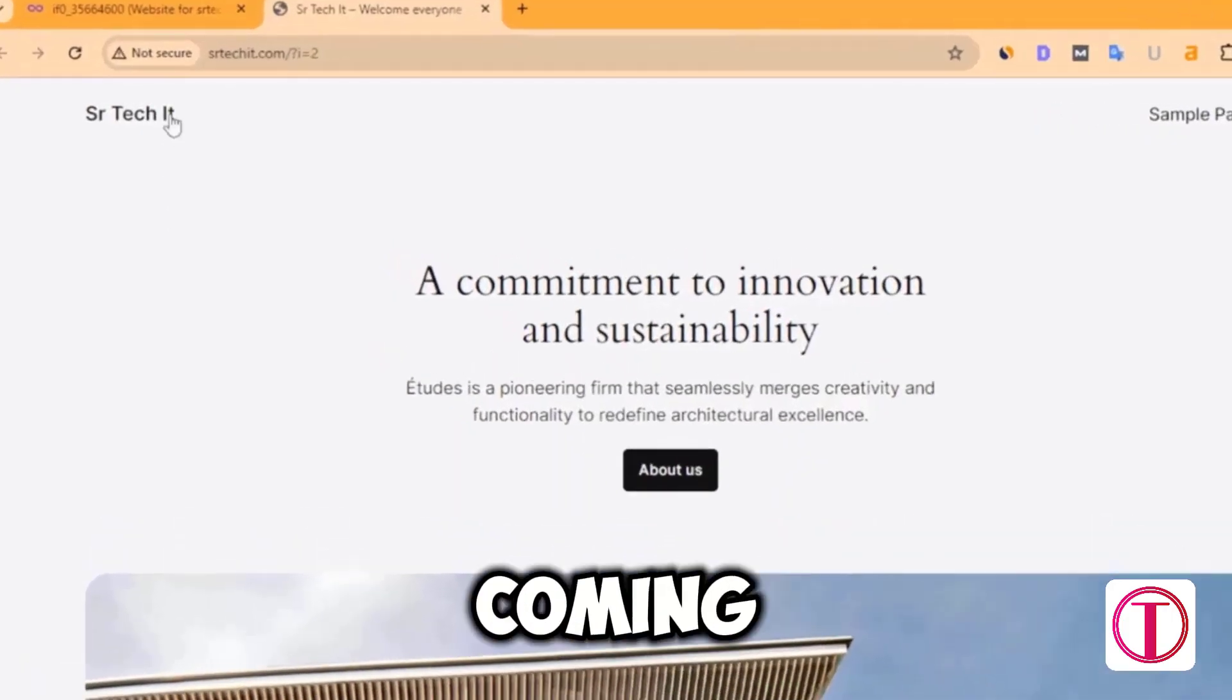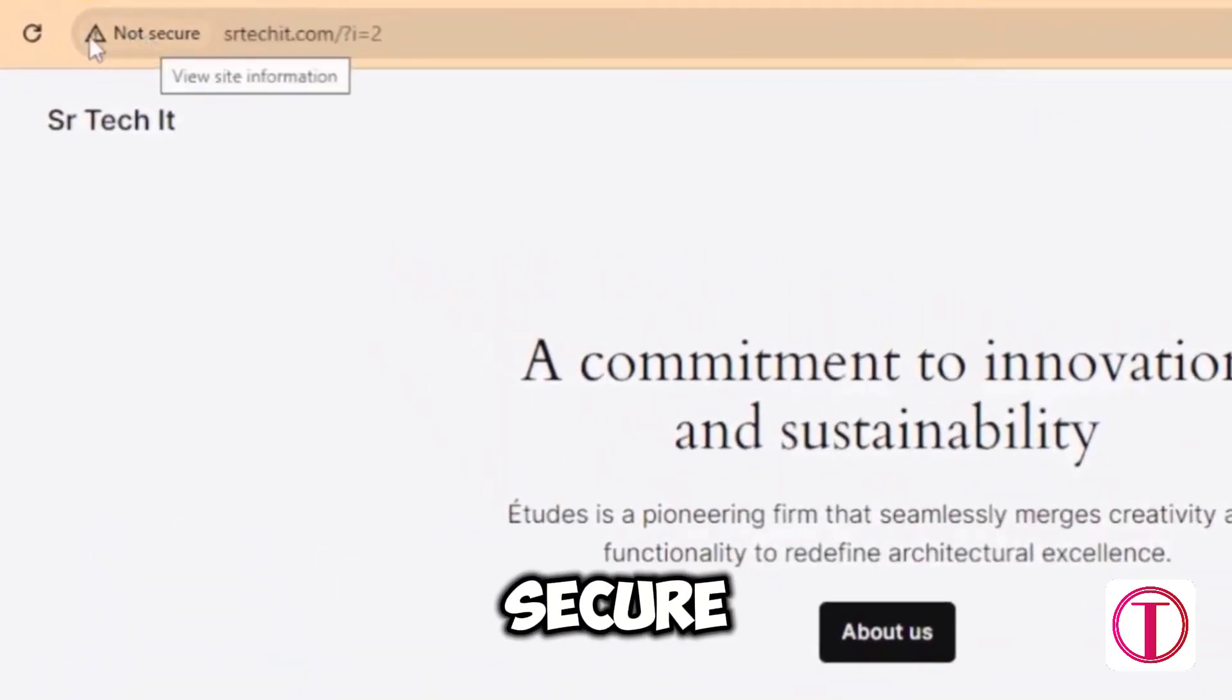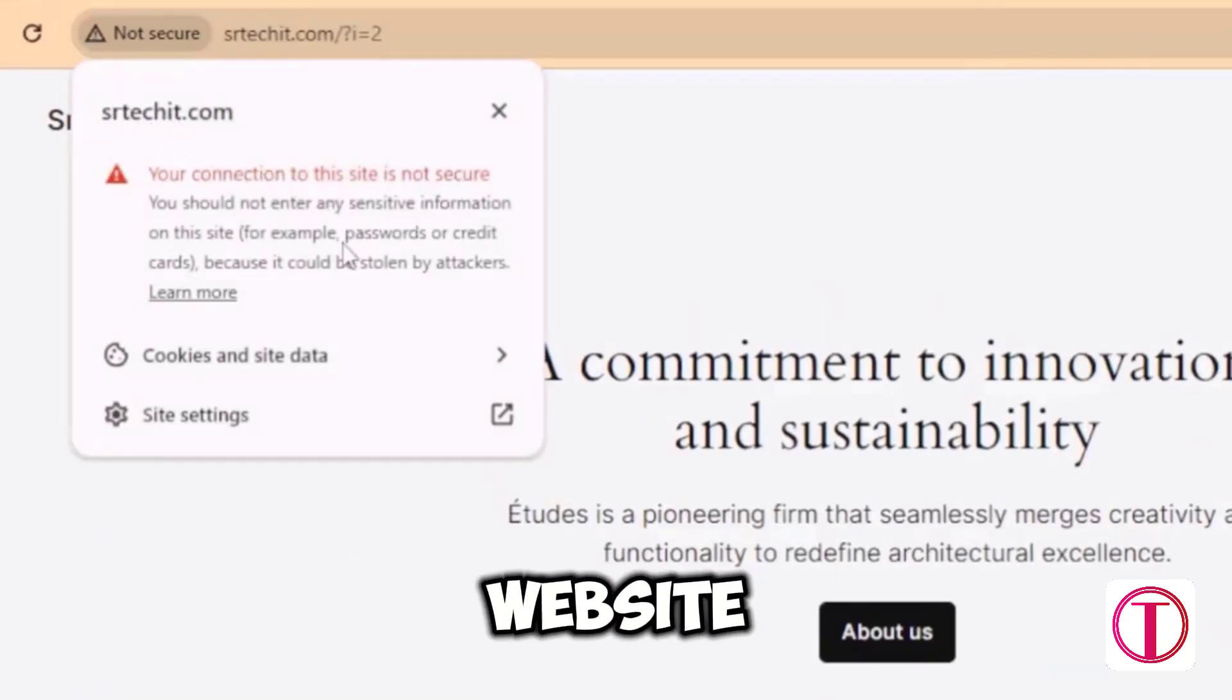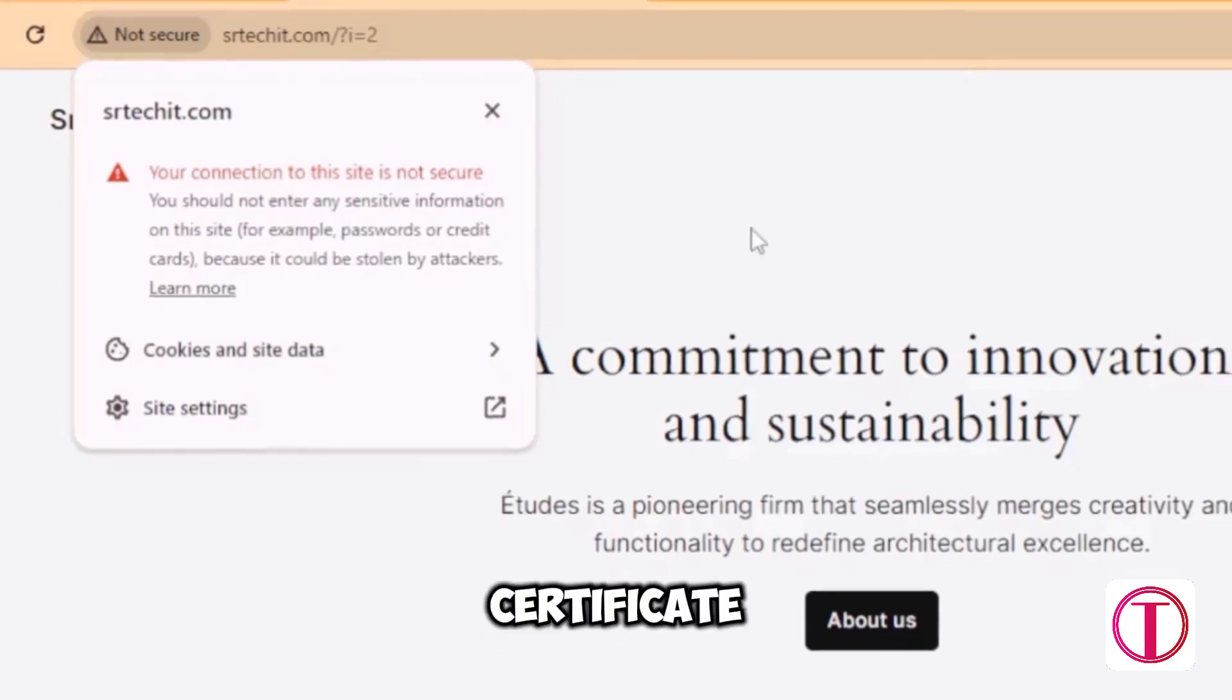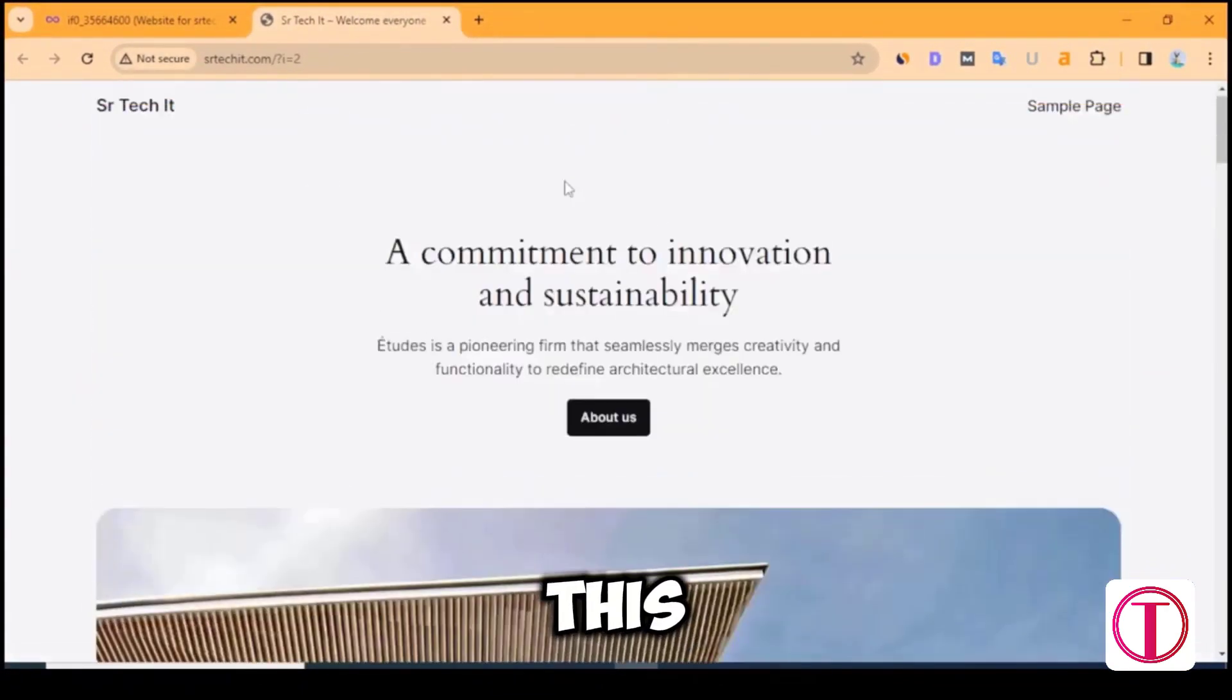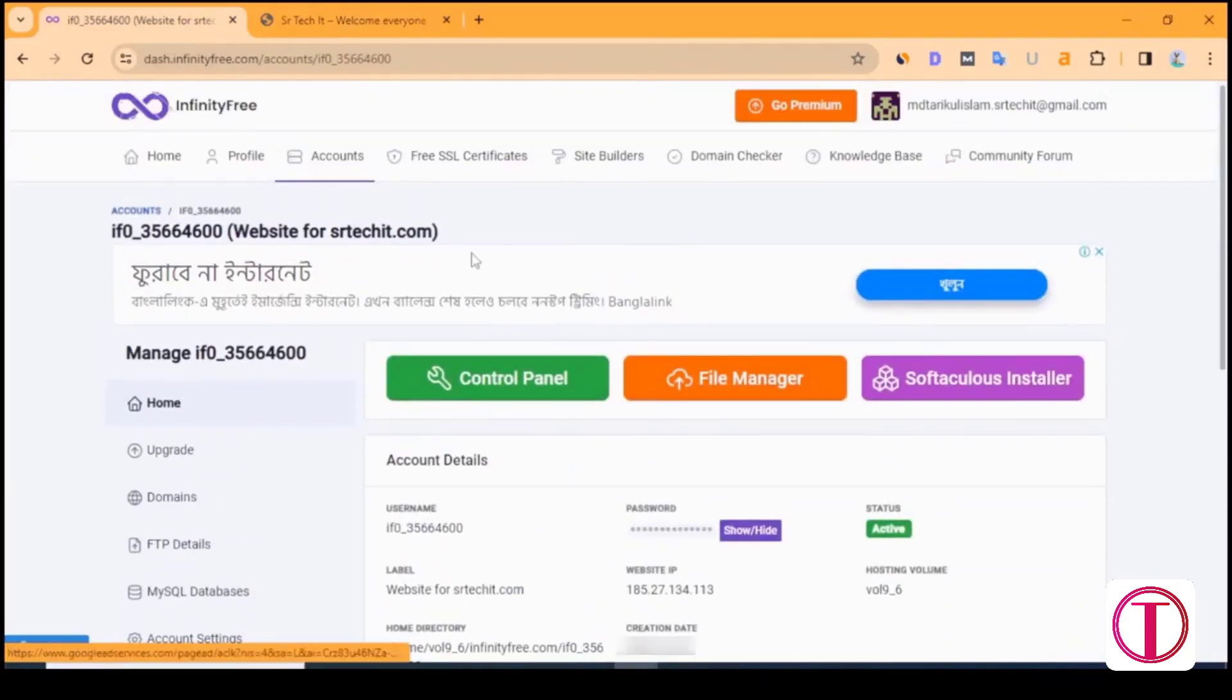After coming to the website, you will see the website is not secure. Our website is in http state. To secure the website, it should be in https mode. SSL certificate will be required for this. Come to Infinity Free hosting panel to get a free SSL certificate.